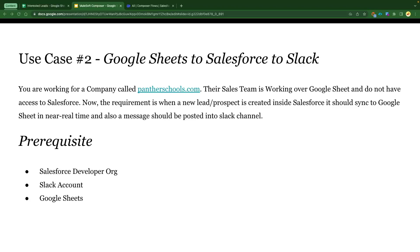Hey everyone, welcome back to my channel Panther Schools. My name is Amit Singh and in the previous video we talked about what Mulesoft Composer is, what the benefits are, and how we can integrate one Salesforce org with another Salesforce org without writing a single line of code.